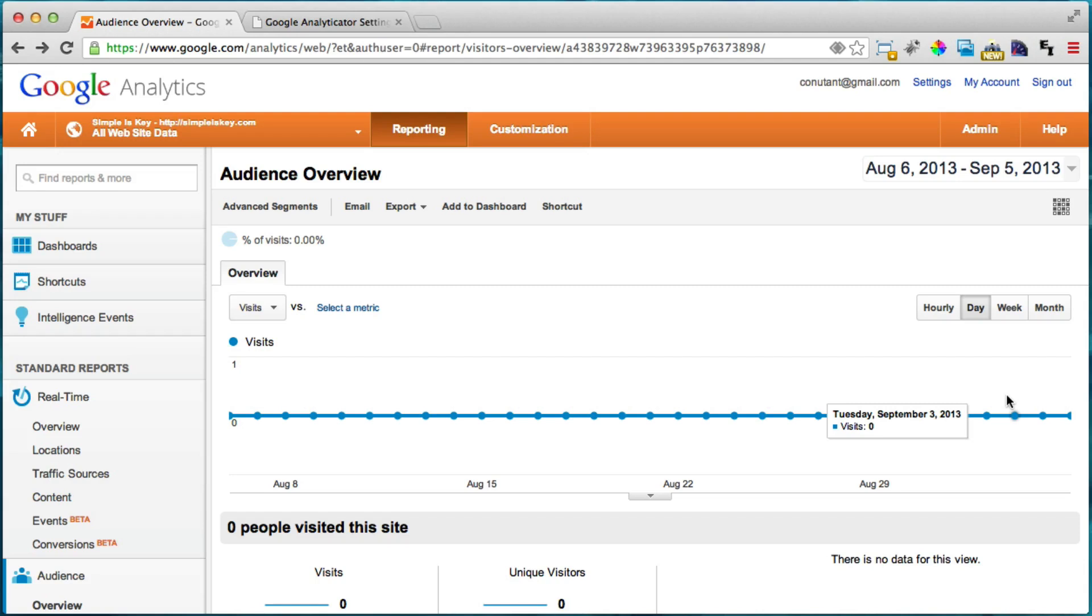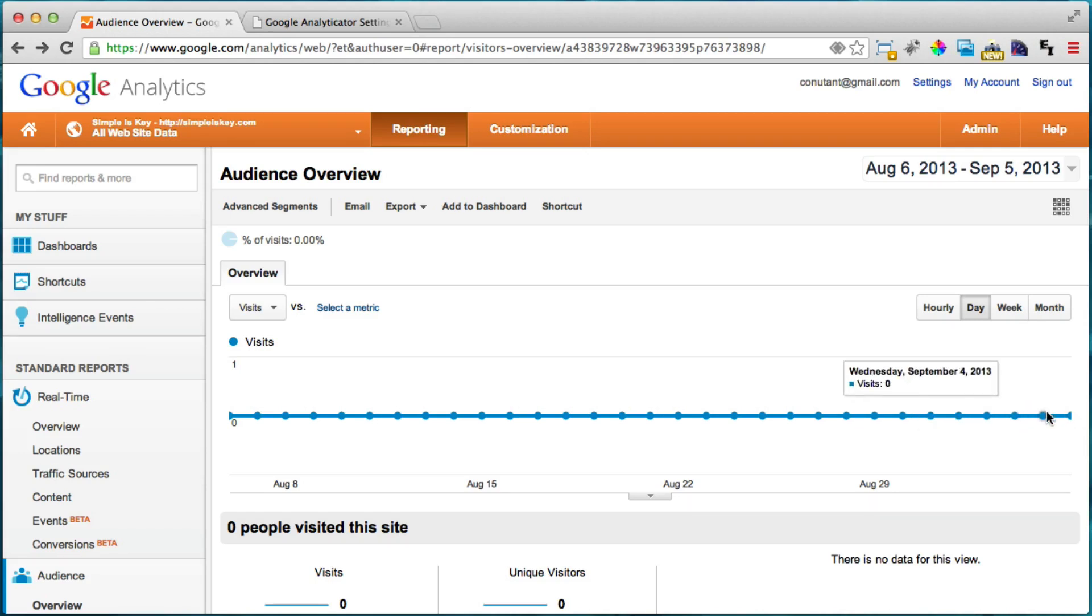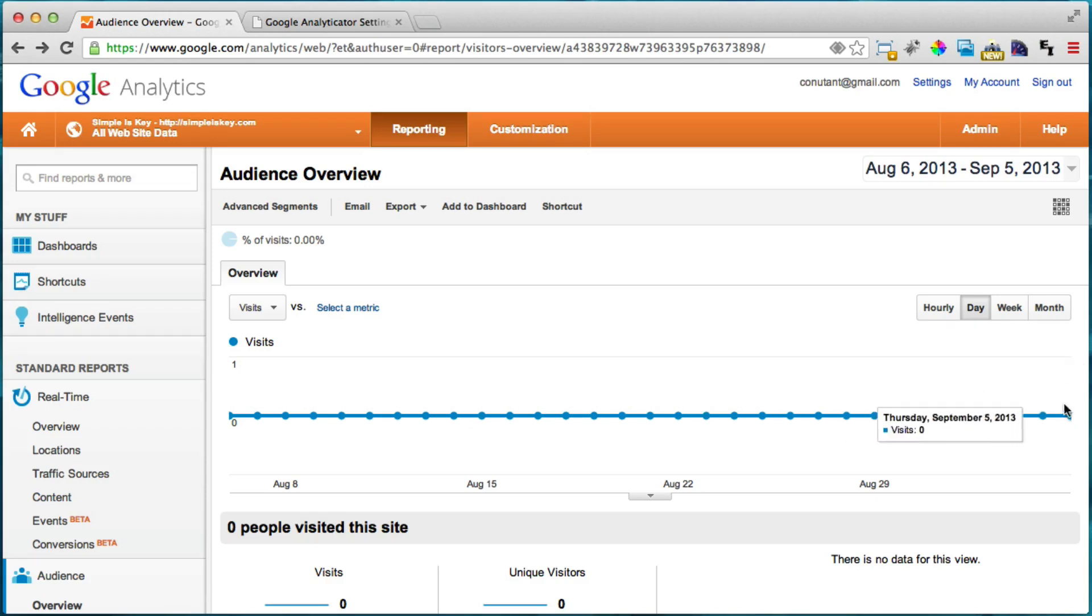So one thing to note is that it doesn't record any past data. It only can record future data because it wasn't installed in the past. It's only going to be installed in the future. So you're going to want to check back tomorrow and the next day and then the day after that and see how many people are coming to your website and everything like that.